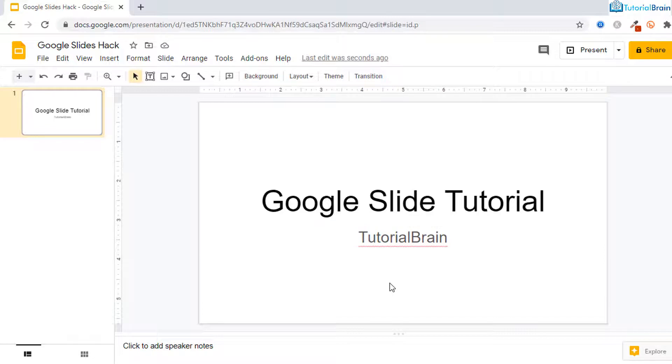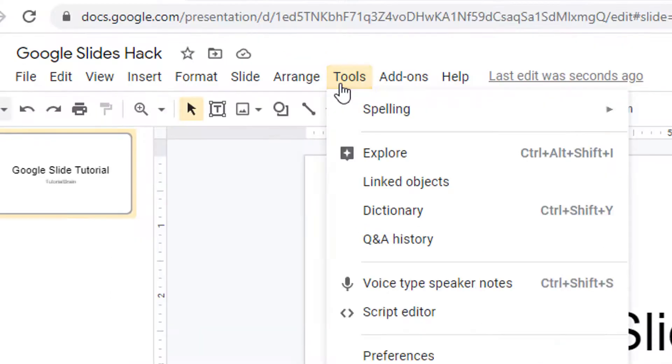Now there is a simple hack. What you have to do is you have to go to tools, go to explore option.